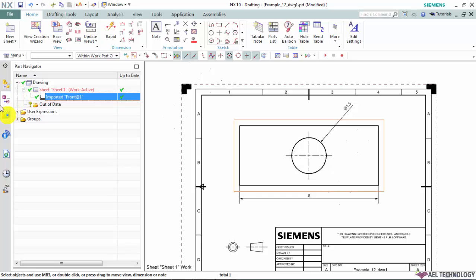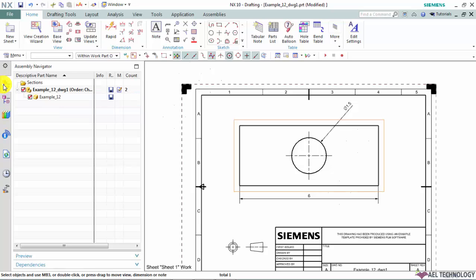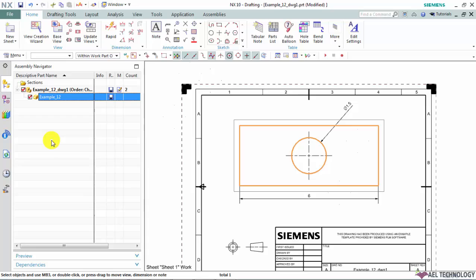We will check out our assembly navigator. The 3D CAD file has been called in as a component to this drawing file, which means this is following a master model concept. So our 3D model and the drawing file are linked together.